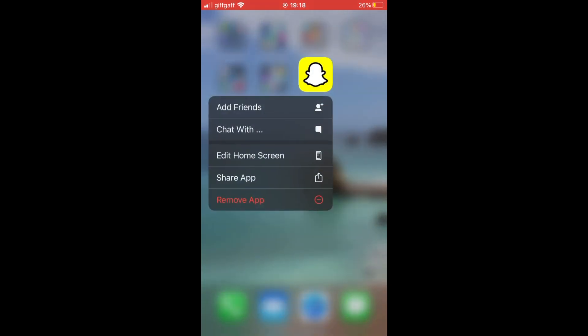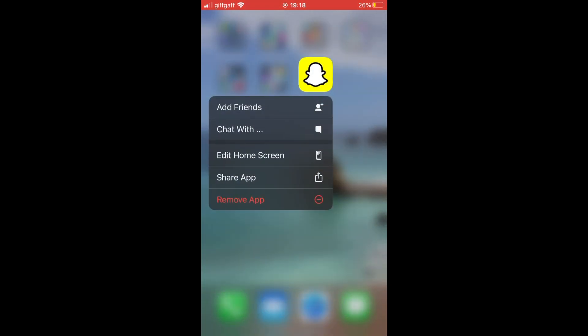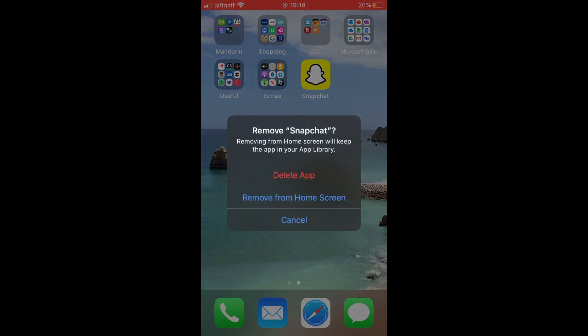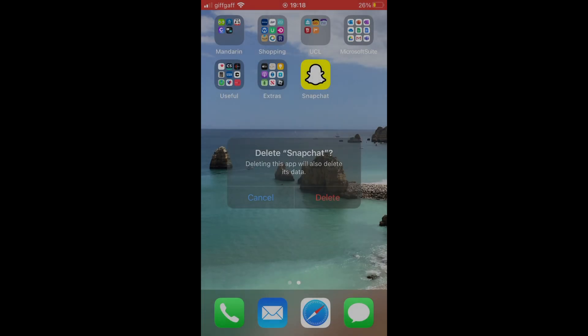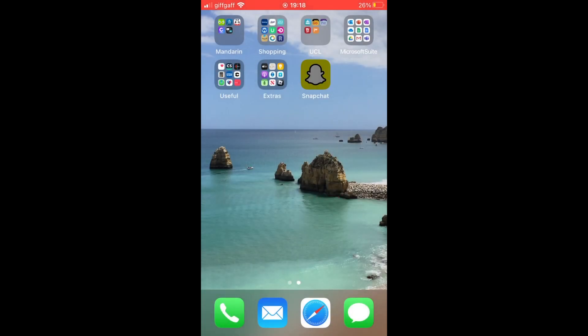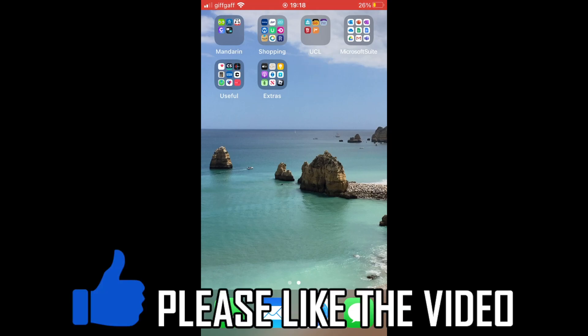On iPhone, press and hold the Snapchat app, click remove app, then click on delete. Similarly on Android as well. Unfortunately, if none of those other options did work for you, this is the only way of deleting the Snapchat AI.